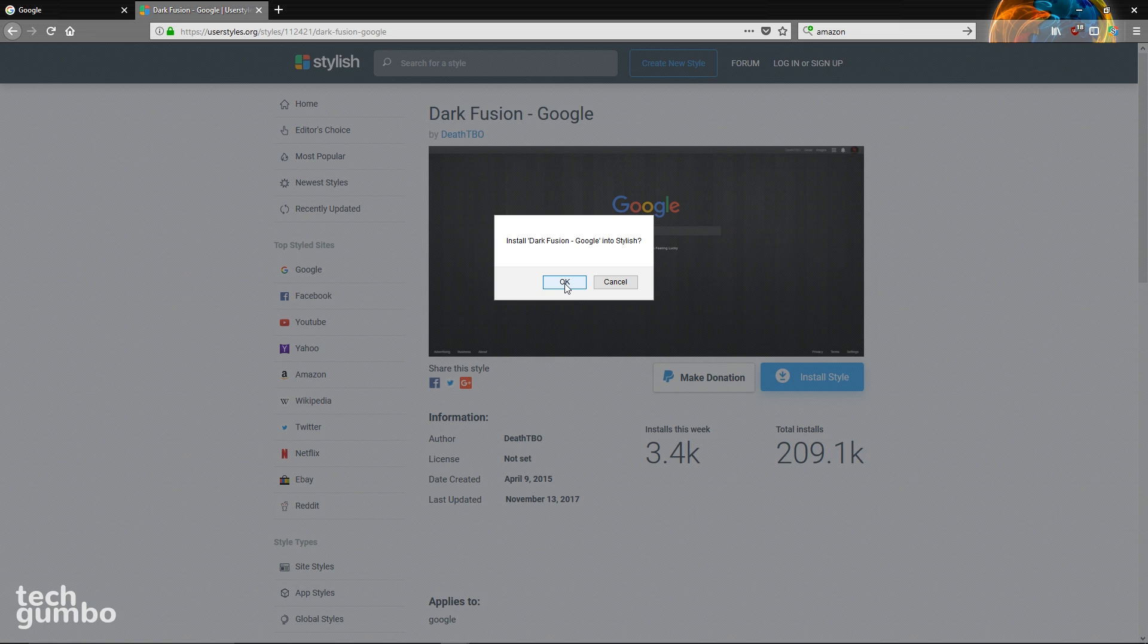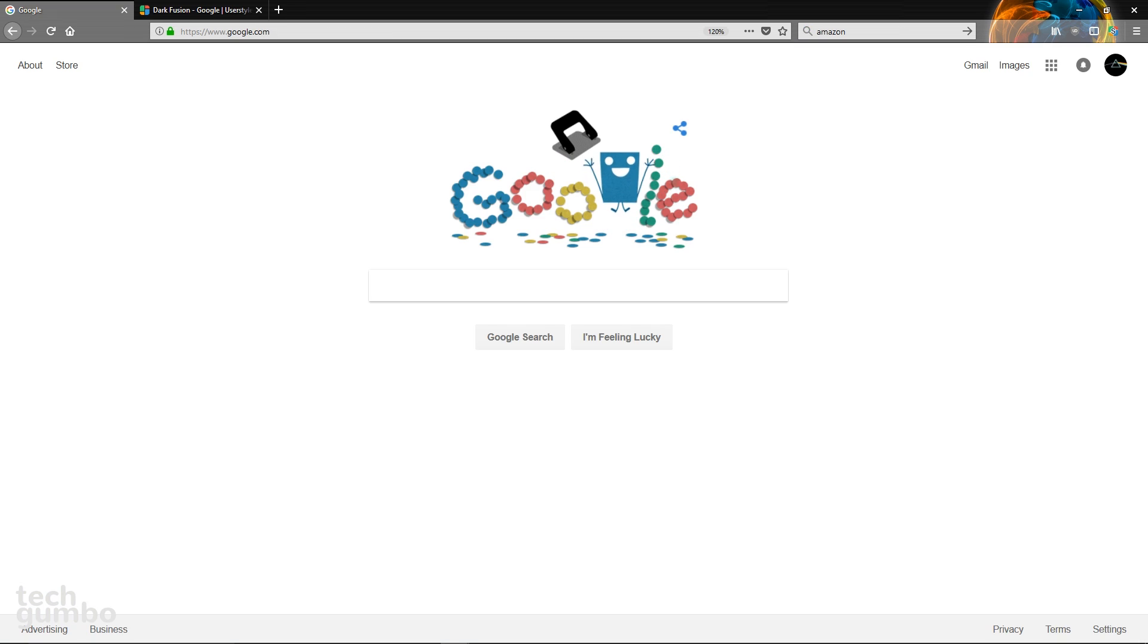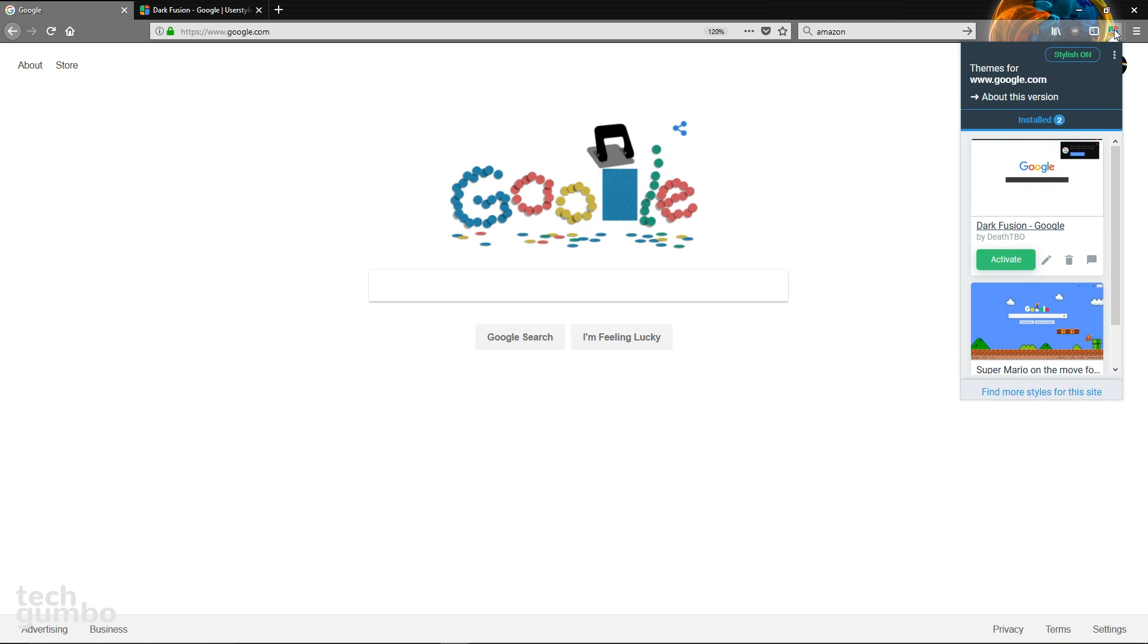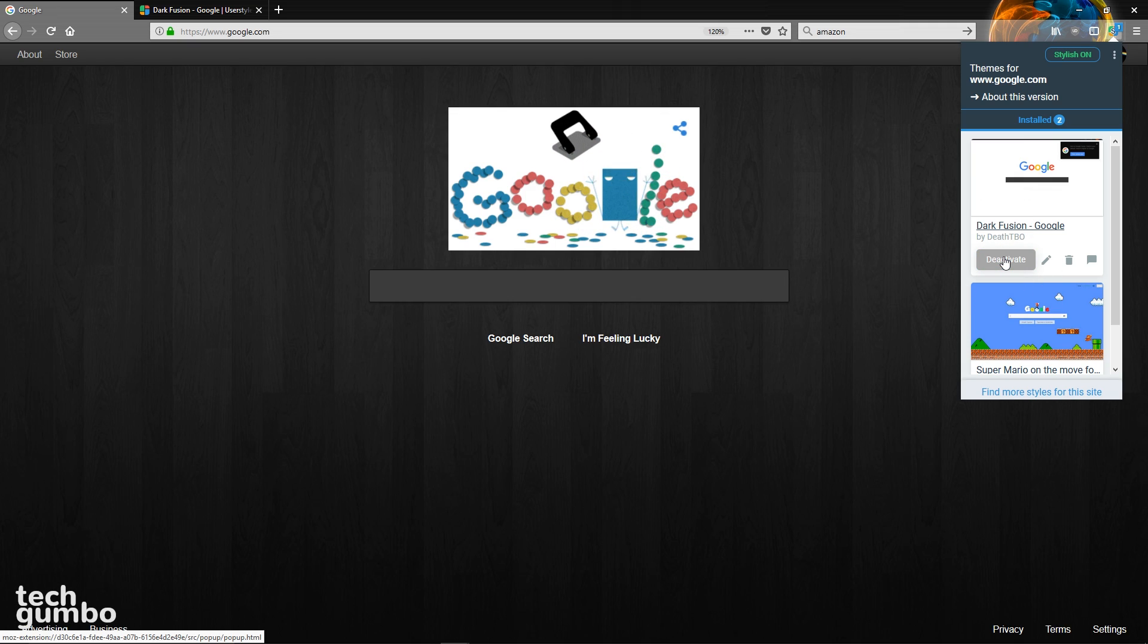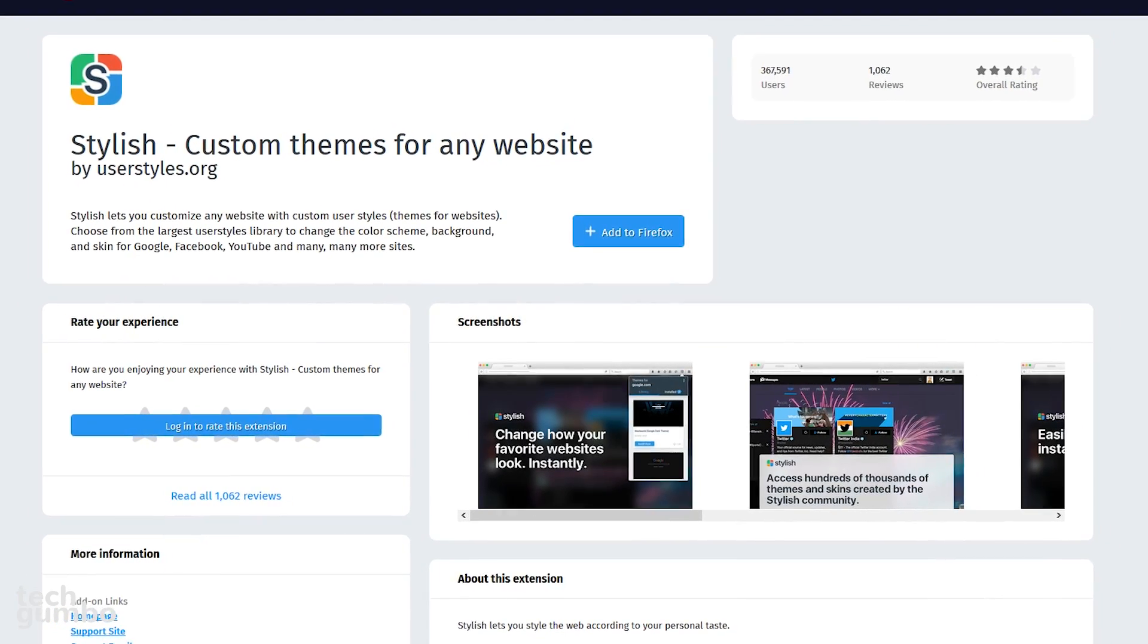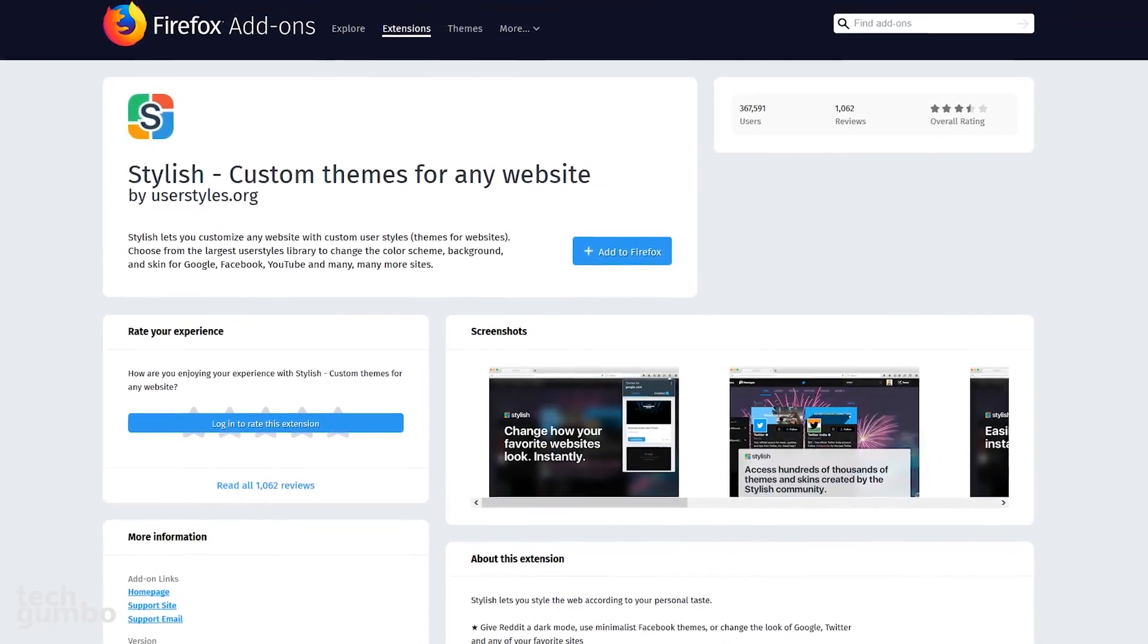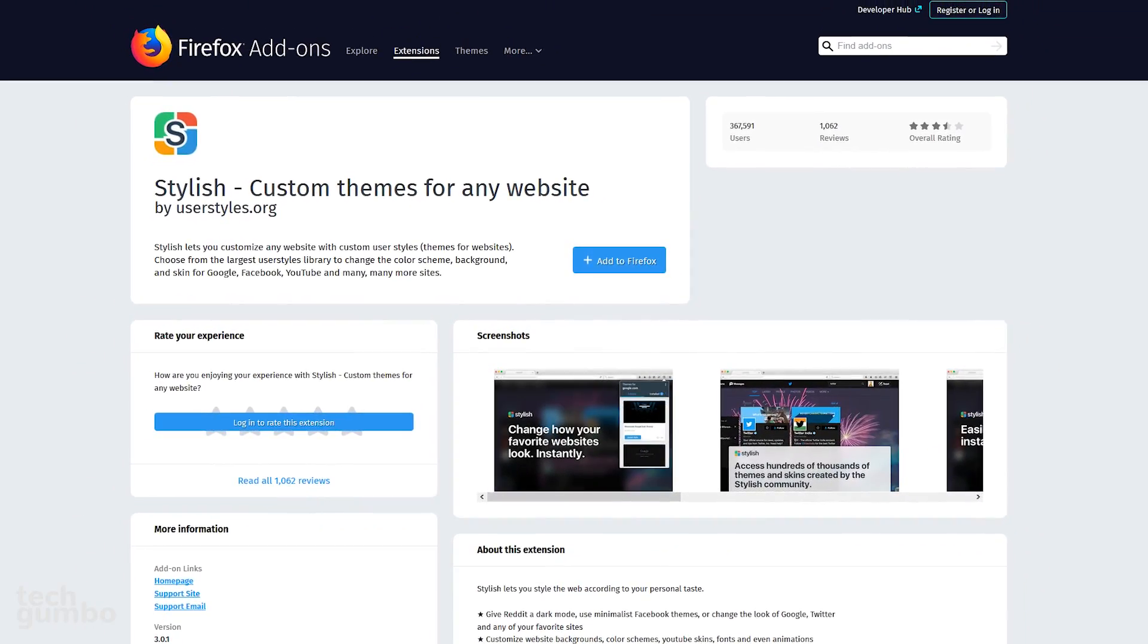Then select install style and then select OK. When it's done, you'll see here that the style is installed. Let's go back to the Google search page. Click on the stylish icon and I'll select activate. Check out stylish on your favorite websites to give them a brand new look.